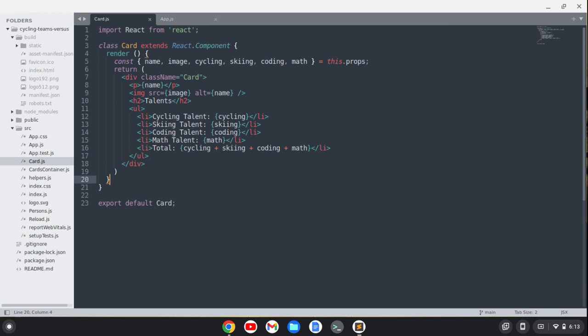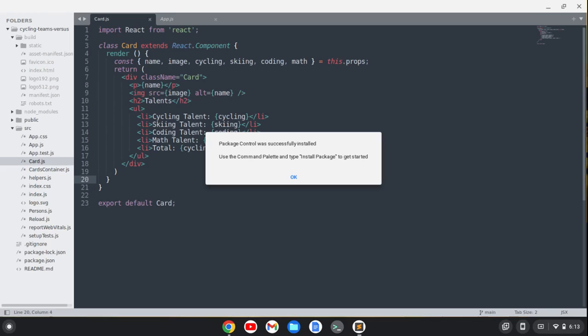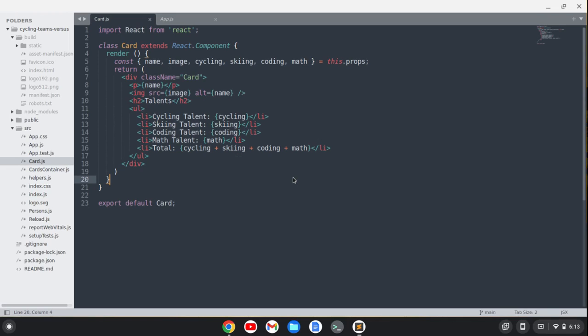It's going to go ahead and install. And you see it was successfully installed.